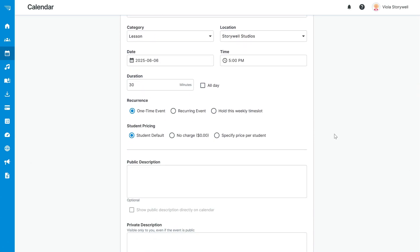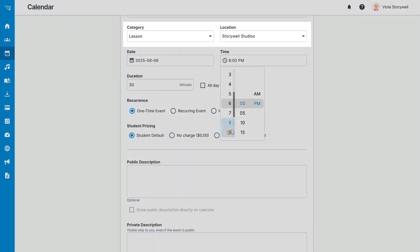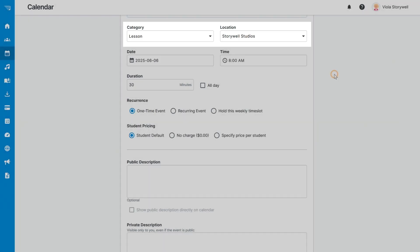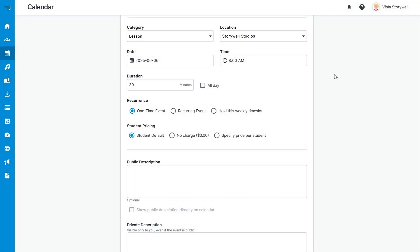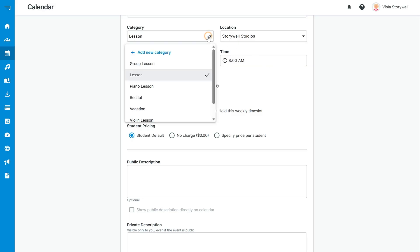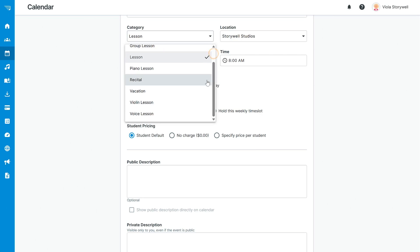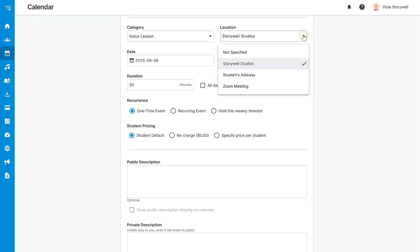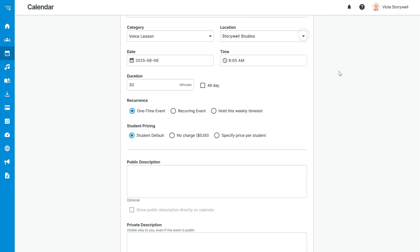Two of these customizable event options are called category and location. Both of these drop-downs are created by you and help to organize your lessons. For example, if you create a category called group lessons, events in this category can automatically have different default settings than your one-on-one lessons. Locations are also customized by you and can include not only physical locations and rooms, but also virtual lessons like Zoom, FaceTime, and Google Meet. These can both be set up in your calendar options.